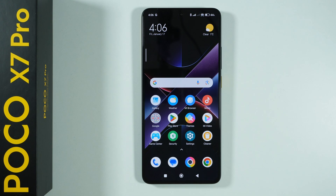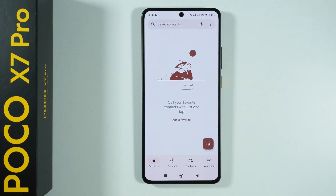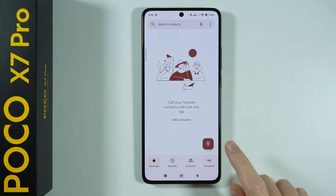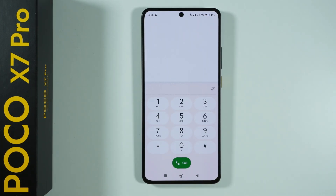Let me show you all the hidden menus and secret codes that we can use on the POCO X7 Pro. I'm going to open the phone app, because this is where we enter those codes, and let's open the keypad.